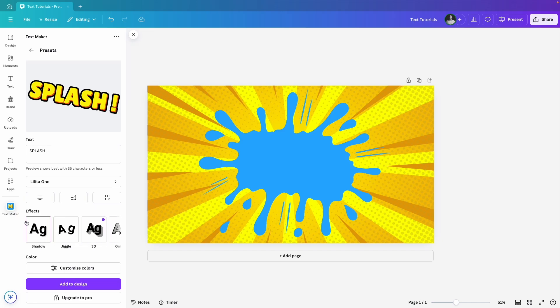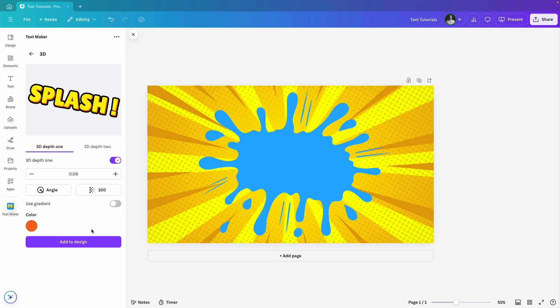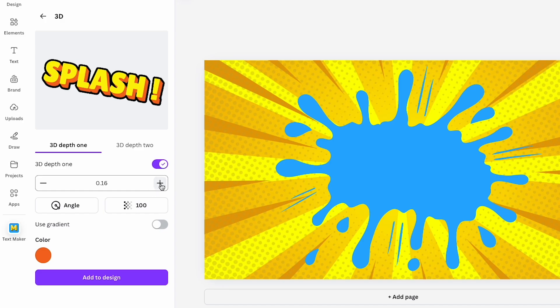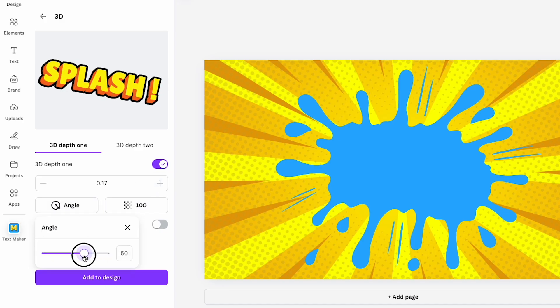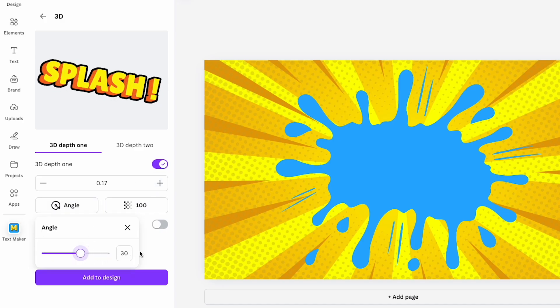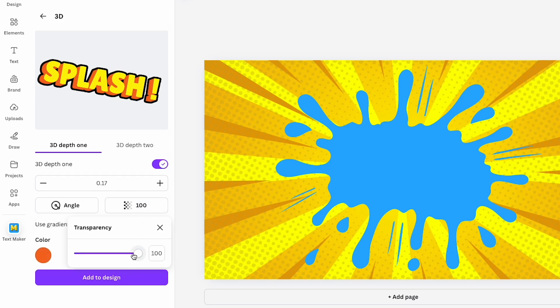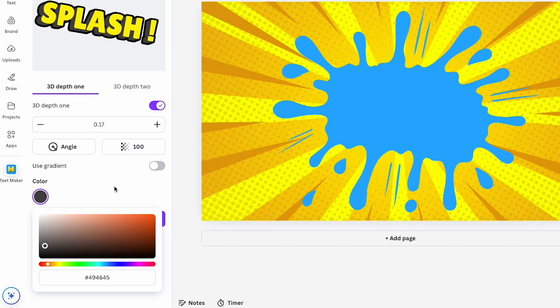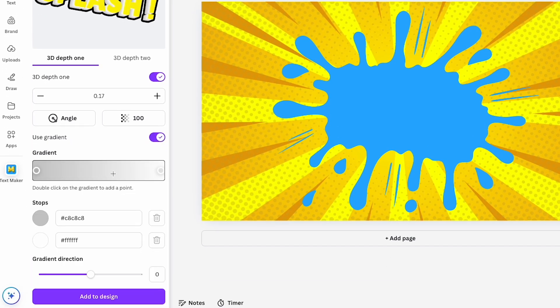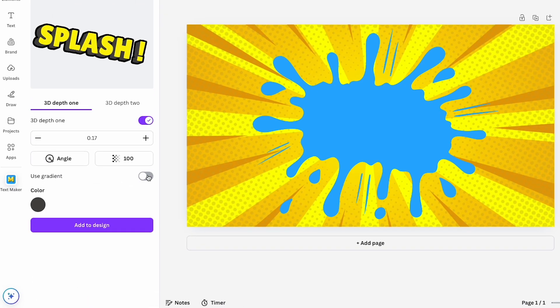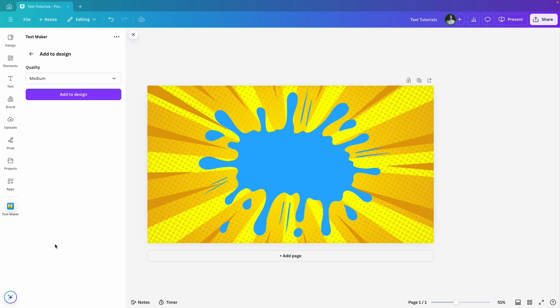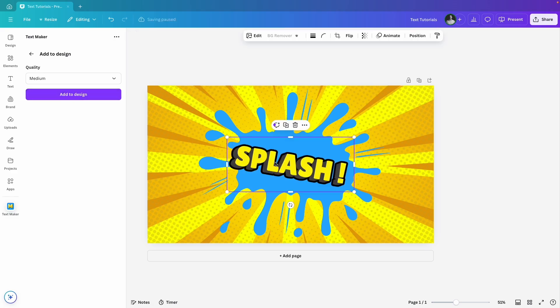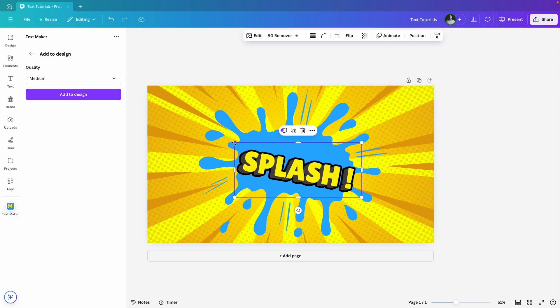Going with a 3D effect, I can change the direction the text is facing and adjust the angle for a more dramatic look. There's also an option to control the transparency and even change the color. If you want, you can make it a gradient for a little extra flair. Once you're happy with it, click add to design and you will get a choice of quality settings. You'll need a pro account for higher quality options but medium is usually good enough for most designs. Let's add that to my canvas.